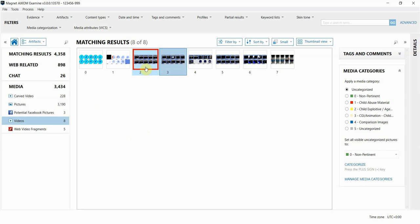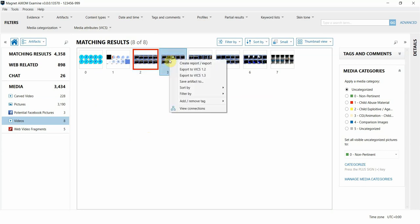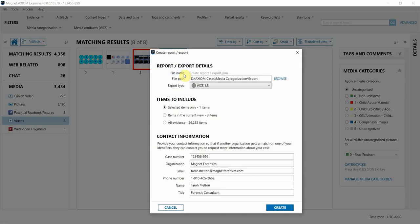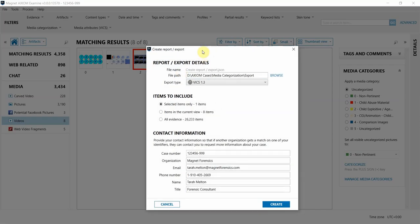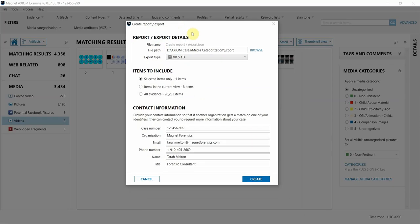And finally, if you add your own tags to your case and want to share them with the forensic community, you're able to export your hash set in project vic format. So I'm just going to right click and select export to vics. Here in the export screen you're able to add your own contact information. This gives the community the ability to reach out to you if they match something you've already seen and get context of the information that you've shared.